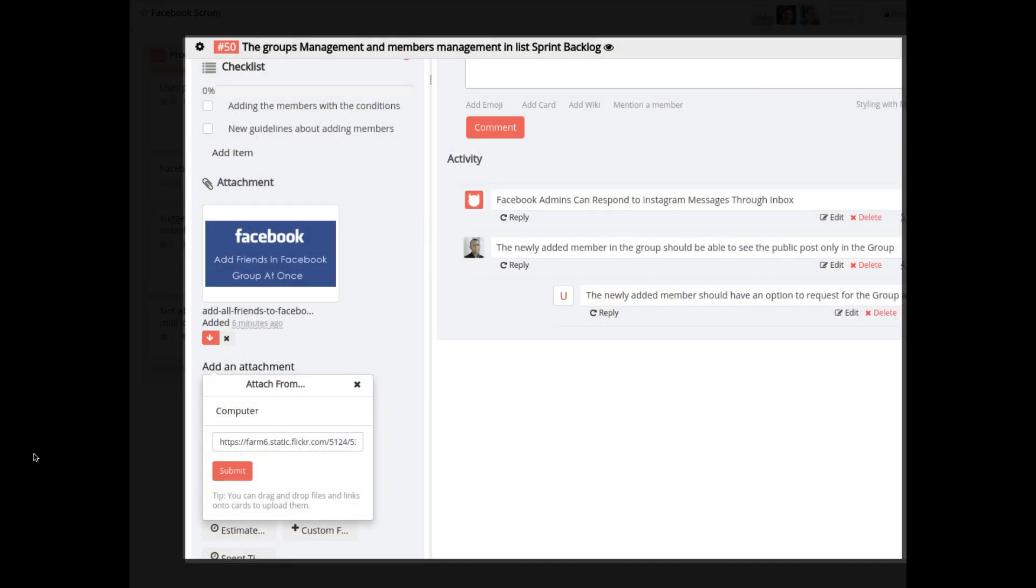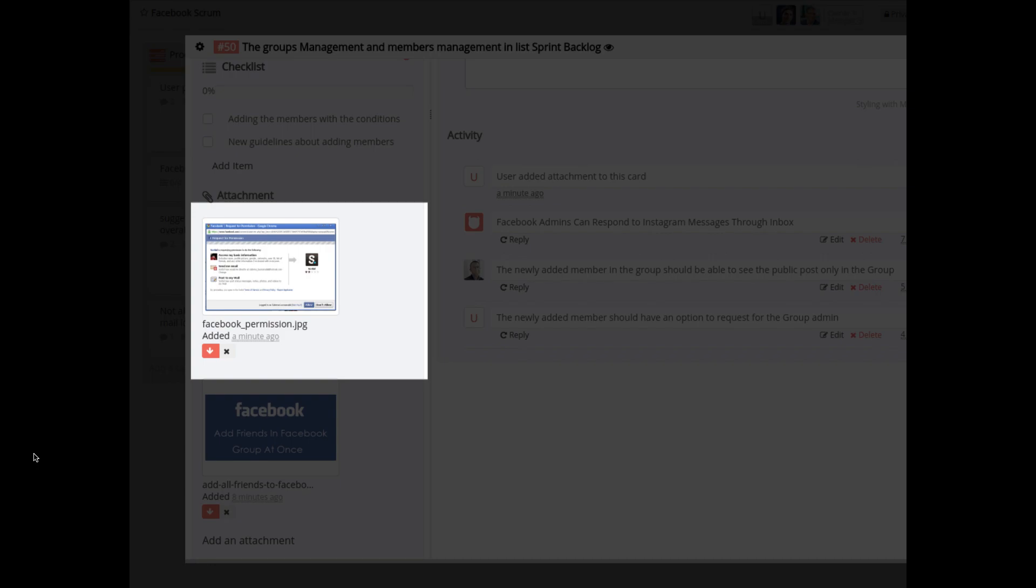We have added the feature for previewing attachments which are added in the Attachment Link form. After adding the link in the attachment form, the attachment preview will be shown in the modal card page and in the card cover also.